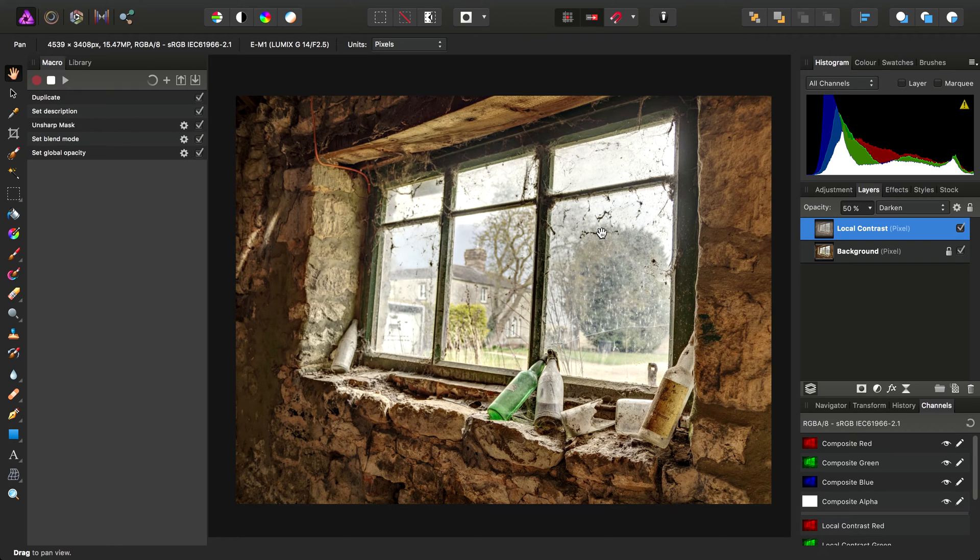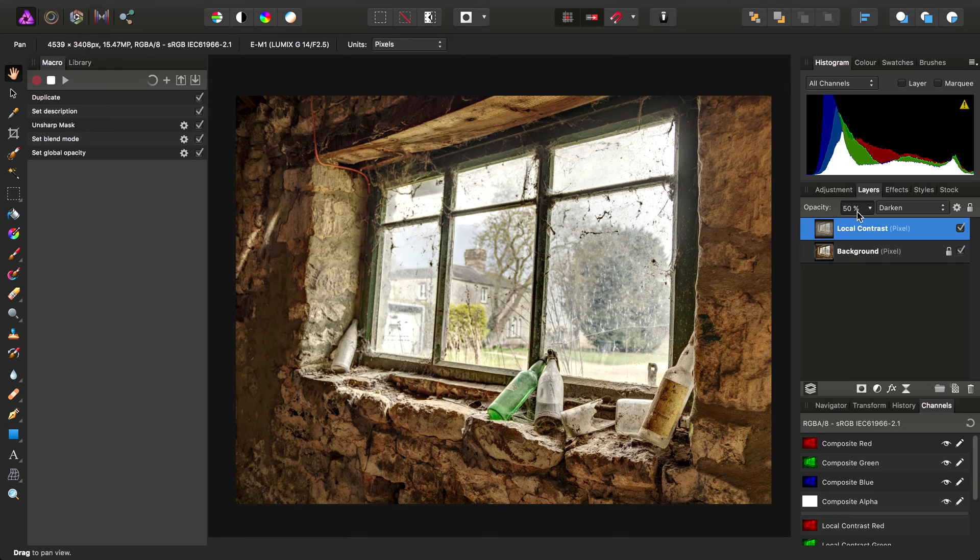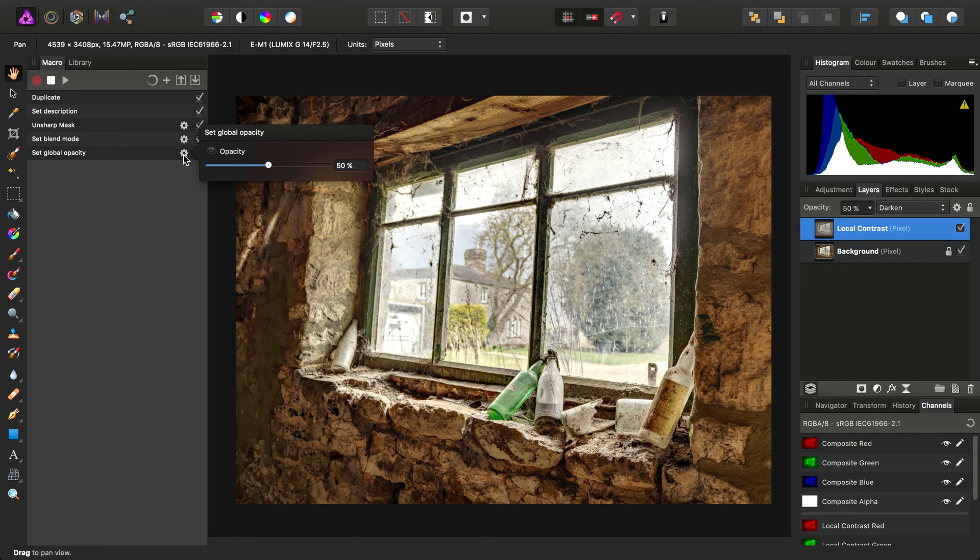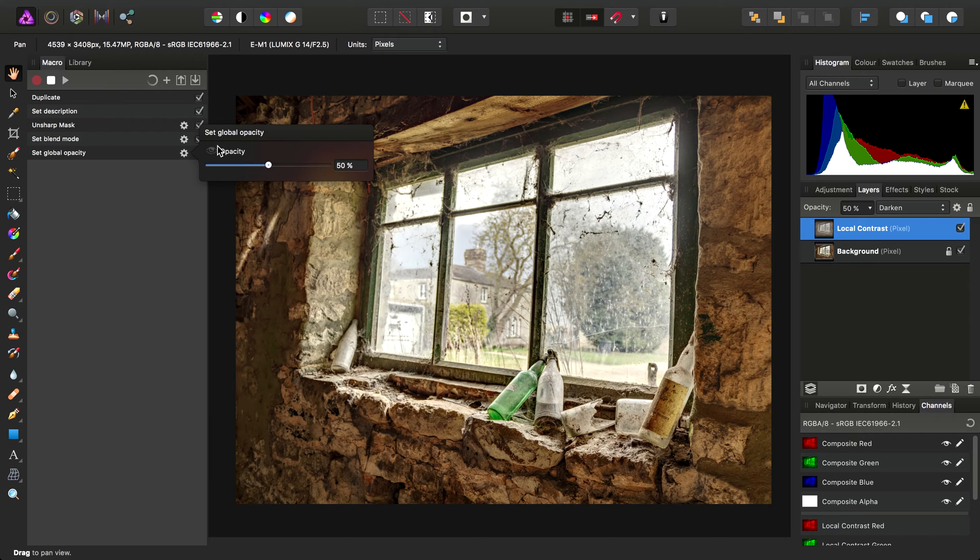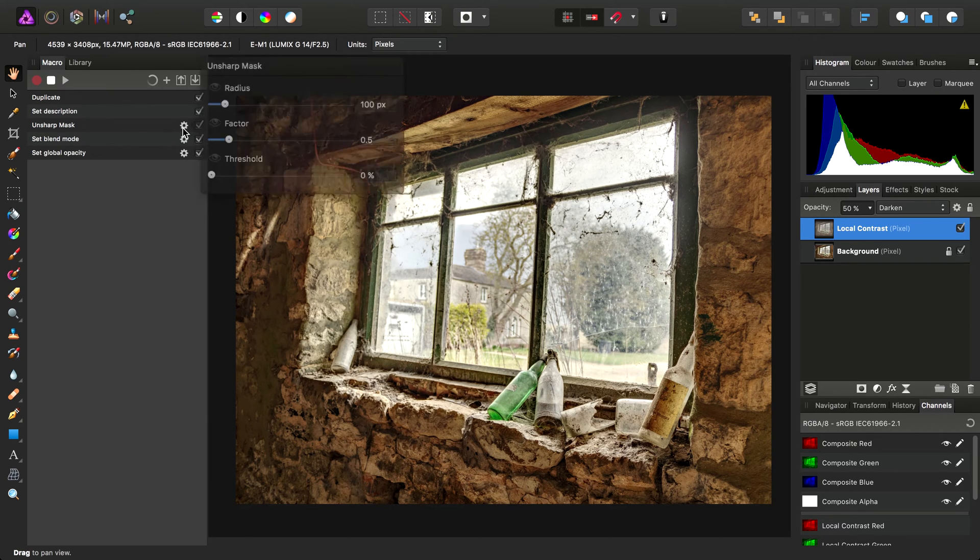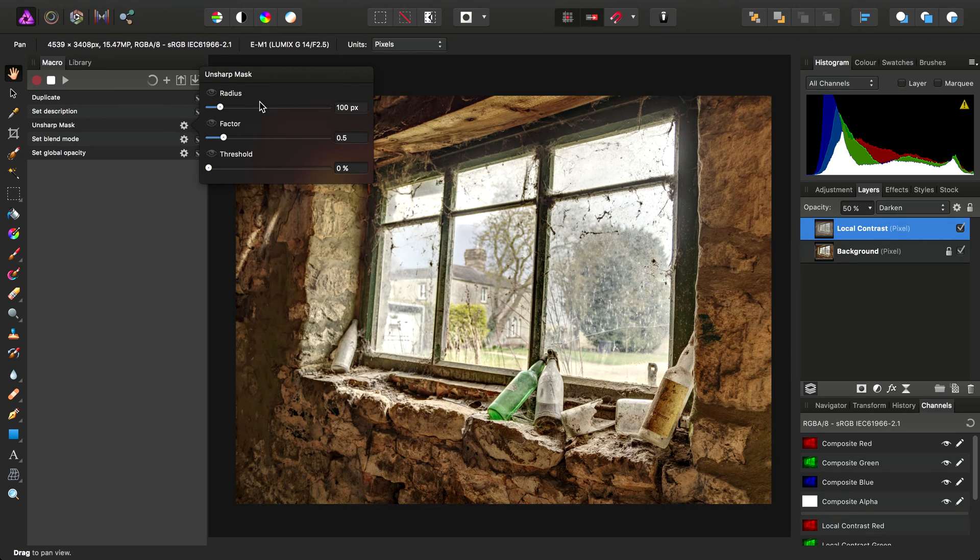Now then, what we're going to do is give the user who runs the macro control over the opacity. Over here, you'll see the operation Set Global Opacity. We can click the little cog icon here. And you'll see that not only can we retrospectively change certain parameters—in fact, I'll just show you on the other operations.